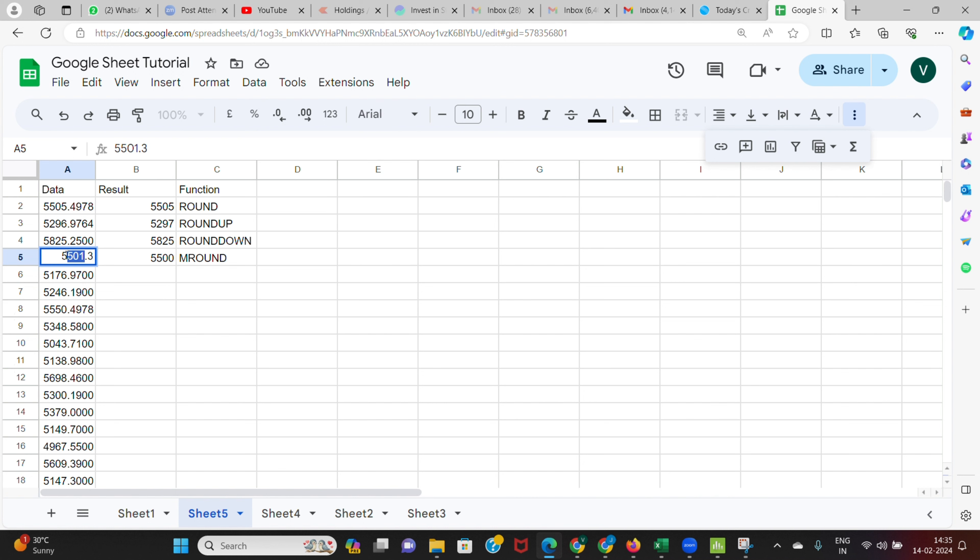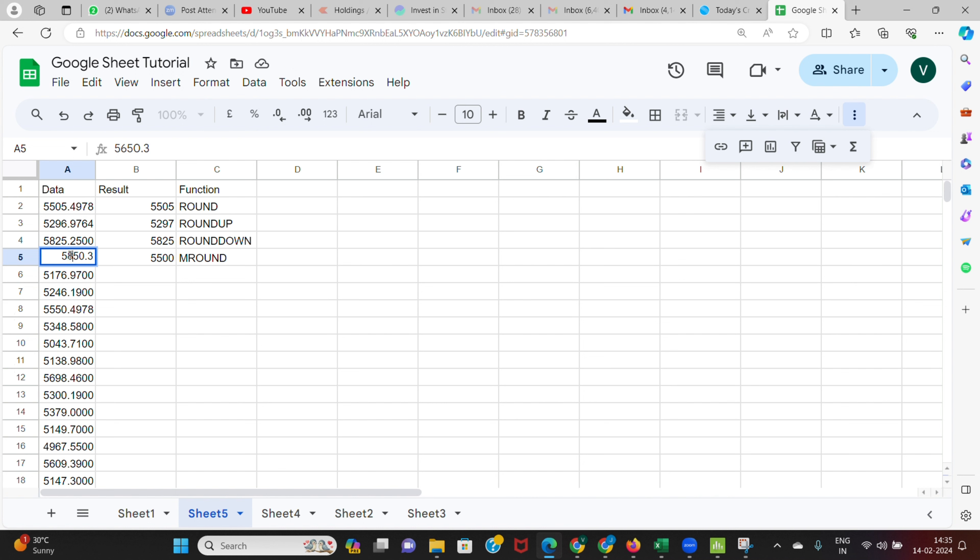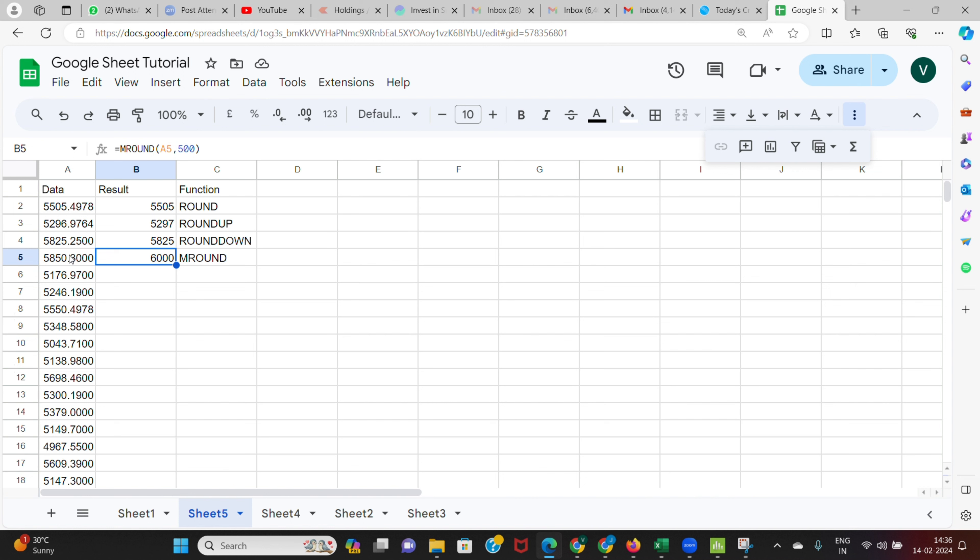If I use the same value here, let's say we will change this to 5650, still it will get rounded to 5500. If I make it 5850, it will get rounded to 6000. Because if it goes beyond 5750, if it gets bigger than that, then the nearest factor of 500 will be 6000, so it gets rounded to 6000.